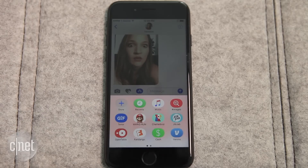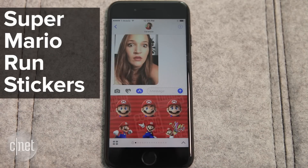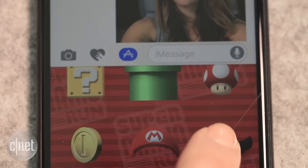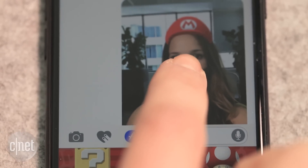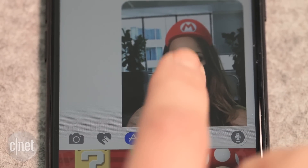Or if stickers are more your jam, try the free Mario Go Pack. Click to send individual stickers, or press and hold to drag a sticker onto a photo you've already sent for a Super Mario makeover.